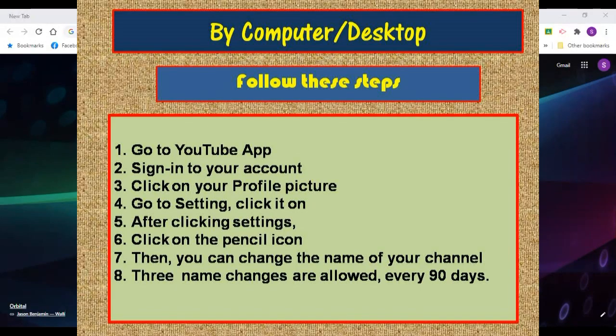In order to change the brand name of your YouTube channel, you can also use your laptop or computer. To do that, you need to sign in to your YouTube account.